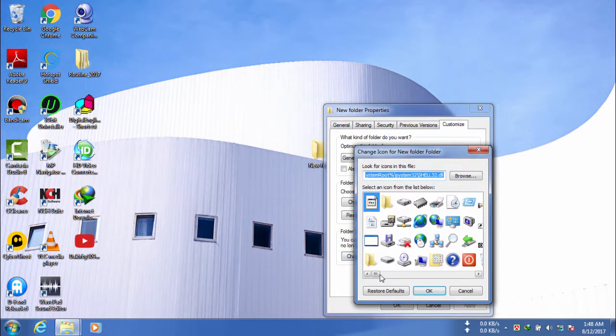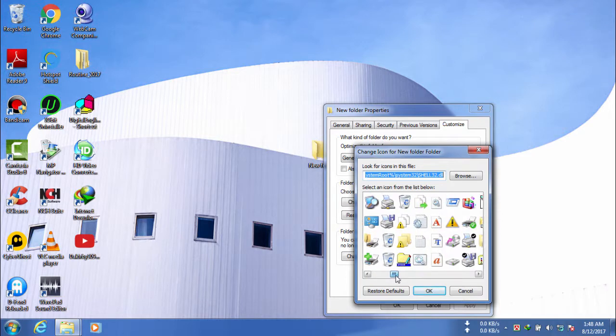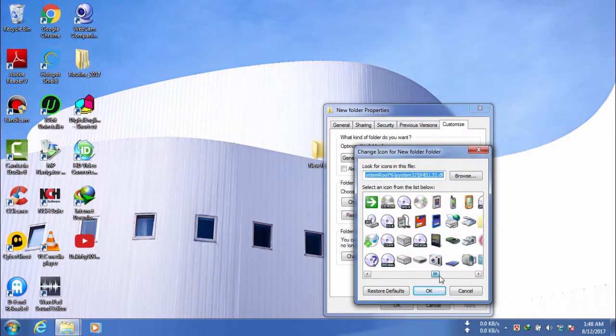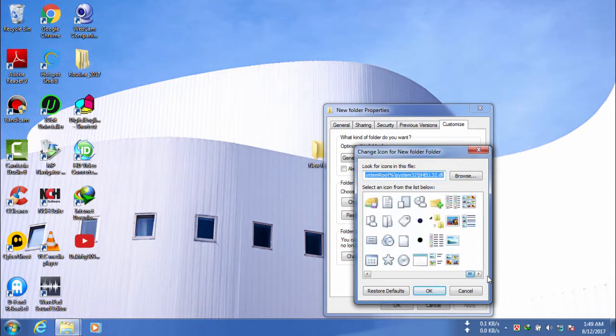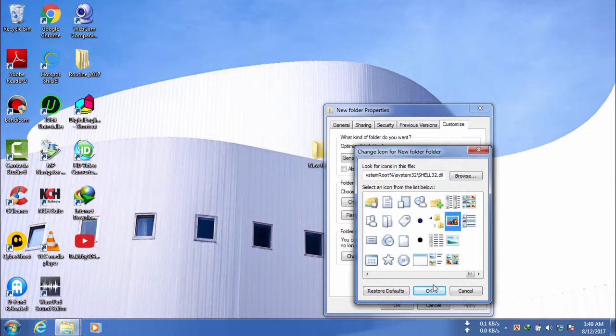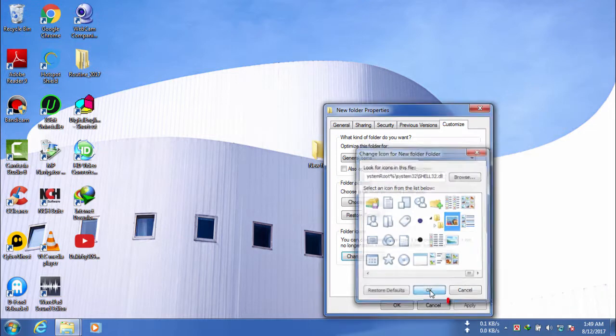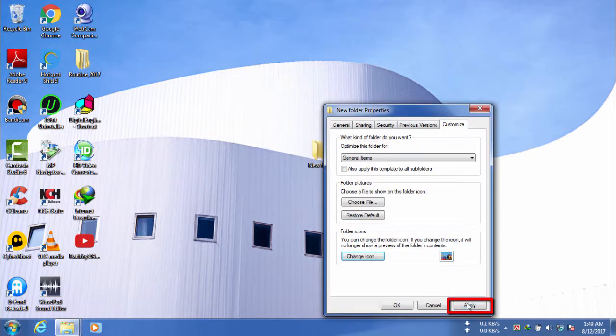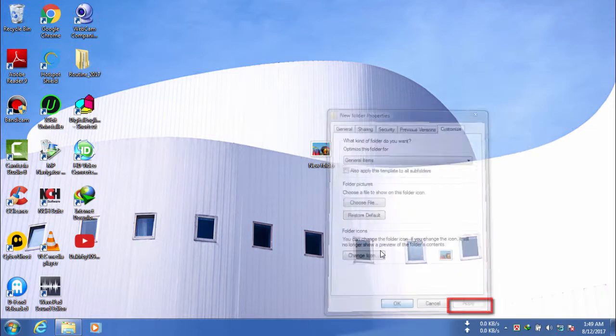Now, you can see a variety of options here and you can select any of them like this one. After you choose one, click apply to change its icon.